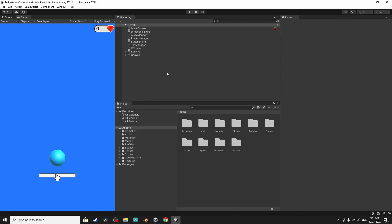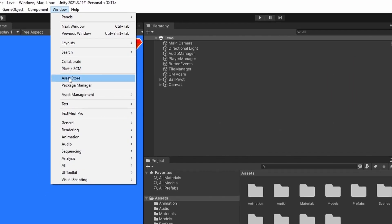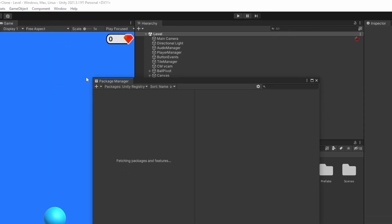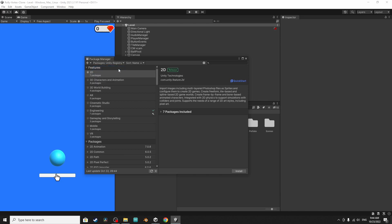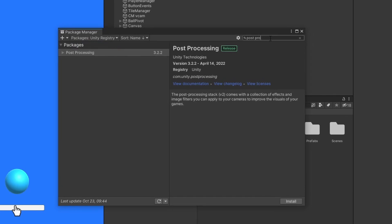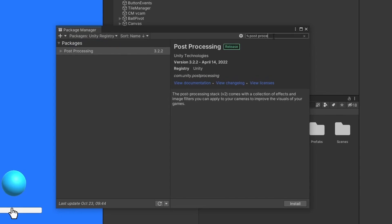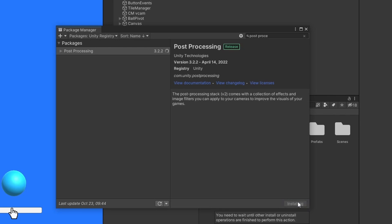First of all we have to install the post-processing package from the package manager. To open up the package manager you have to go to Window, then Package Manager. Make sure to select Unity Registry from the packages, then let's search for post-processing. It is this one by Unity Technologies and I'm using version 3.2.2, which is the newer version. Make sure to select it then hit install.